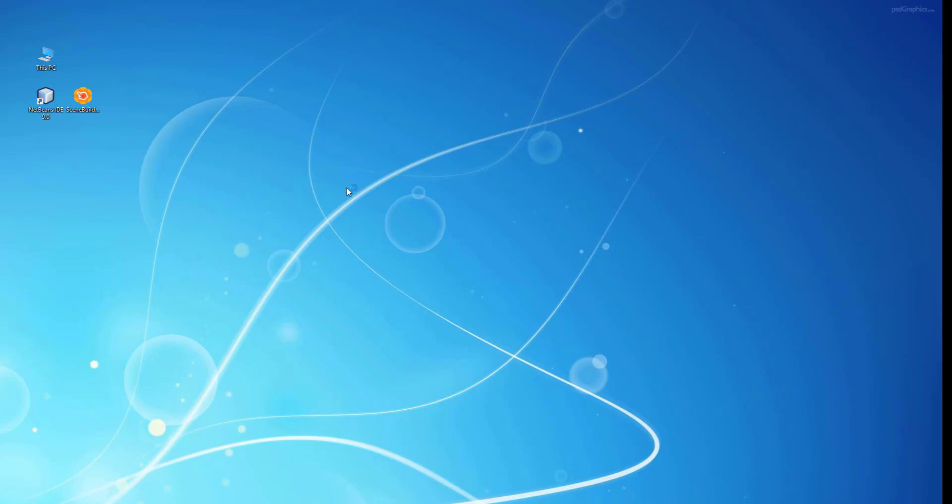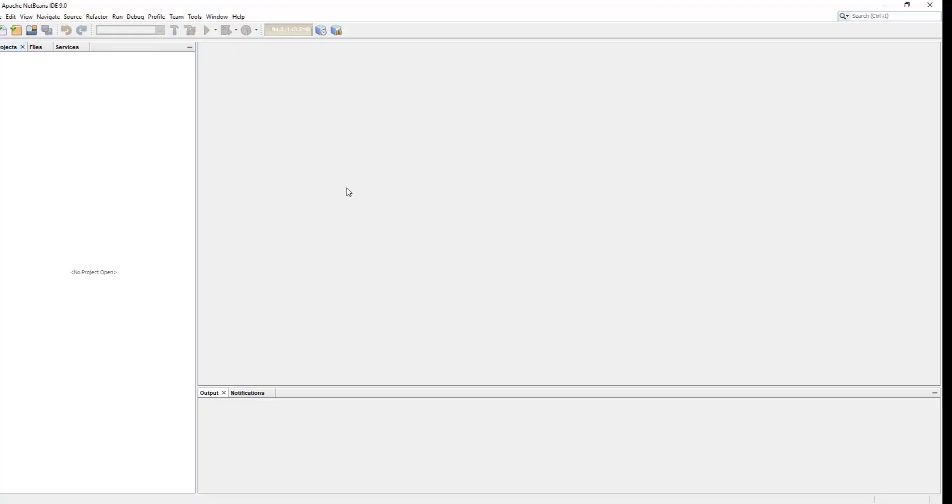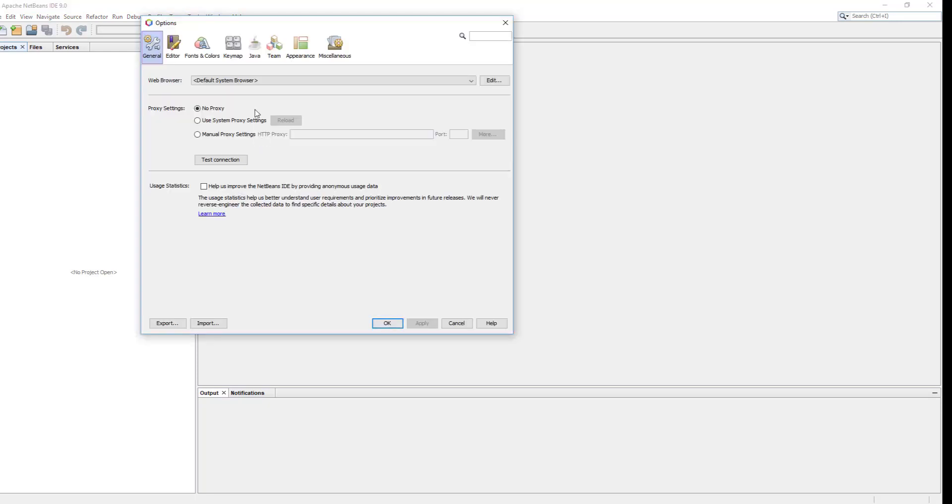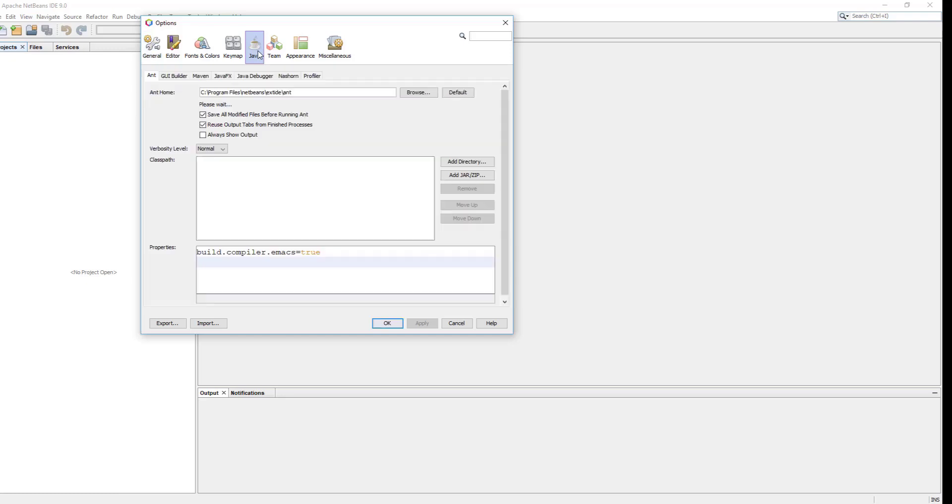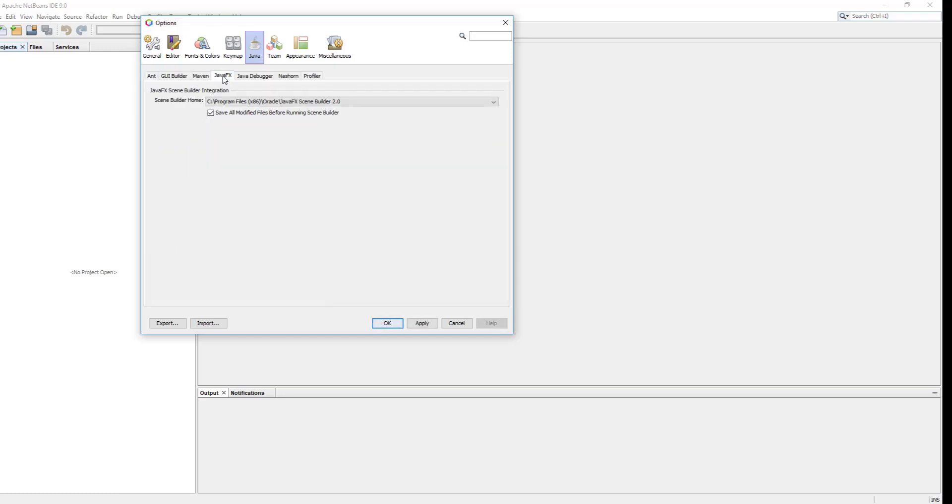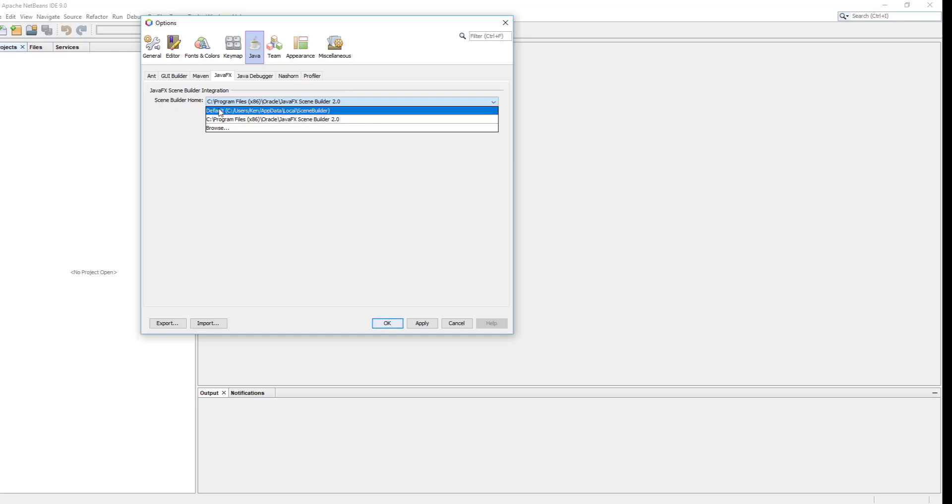Let me open NetBeans IDE to integrate SceneBuilder 8.5. Go to the options, Java, JavaFX, SceneBuilder Home. Just make sure you point to 8.5.